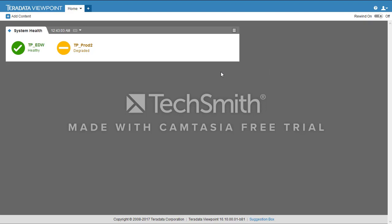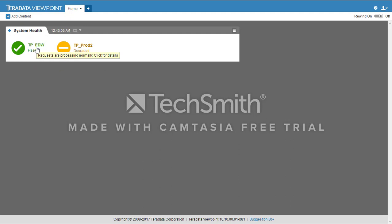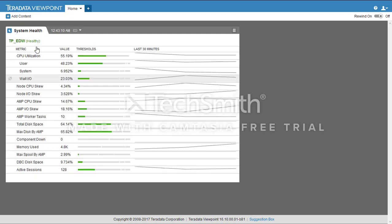After adding the System Health portlet, it's currently showing two of our systems. We'll click on one of them and now we have the detail of that system.